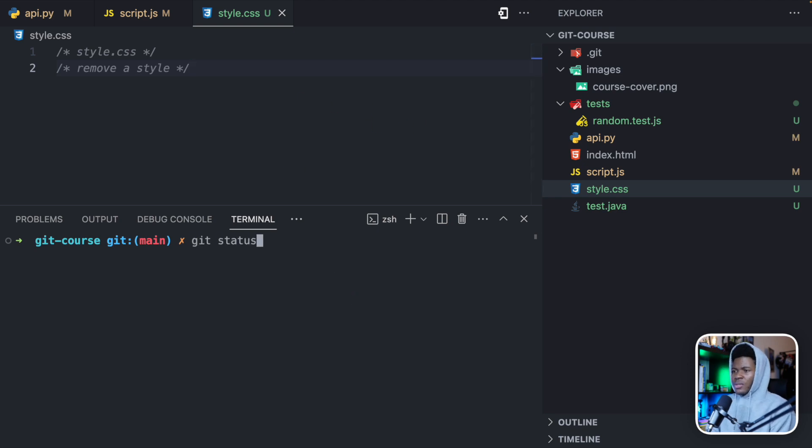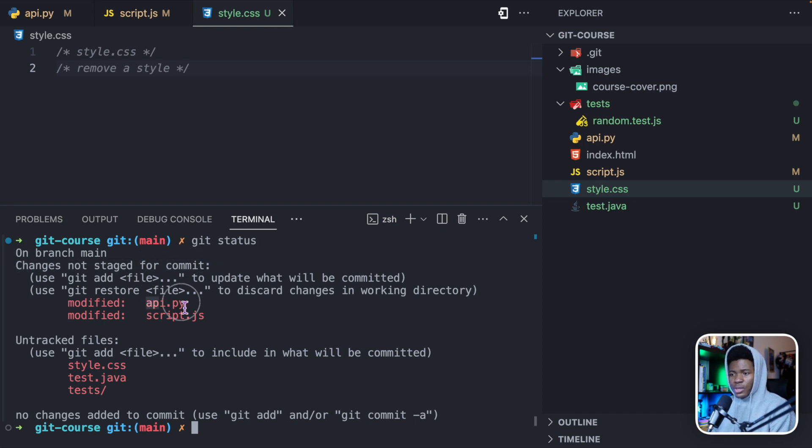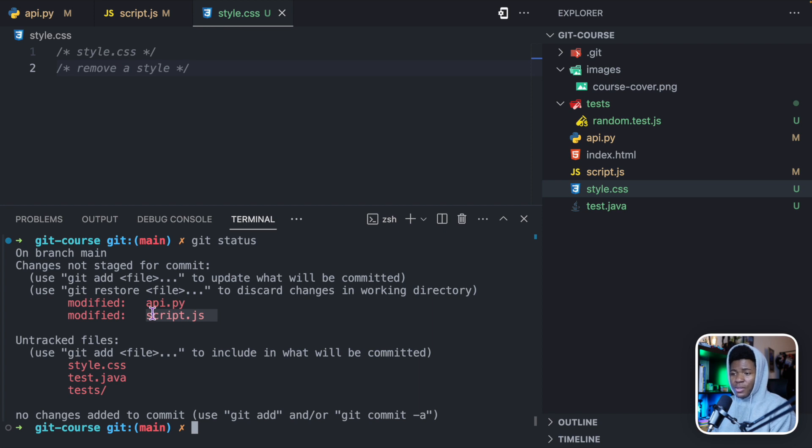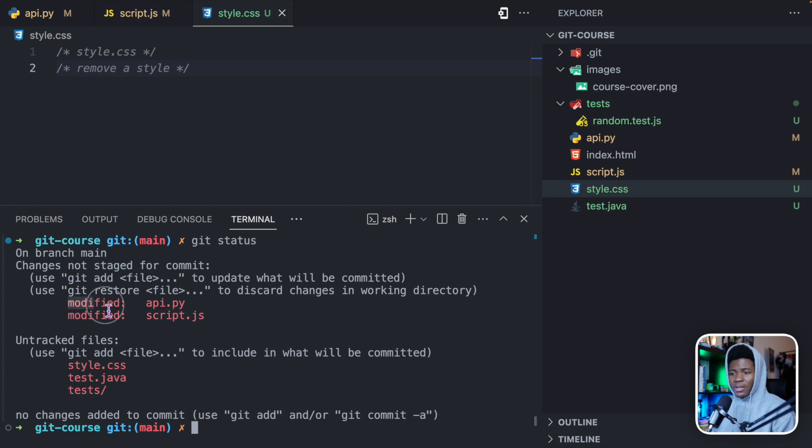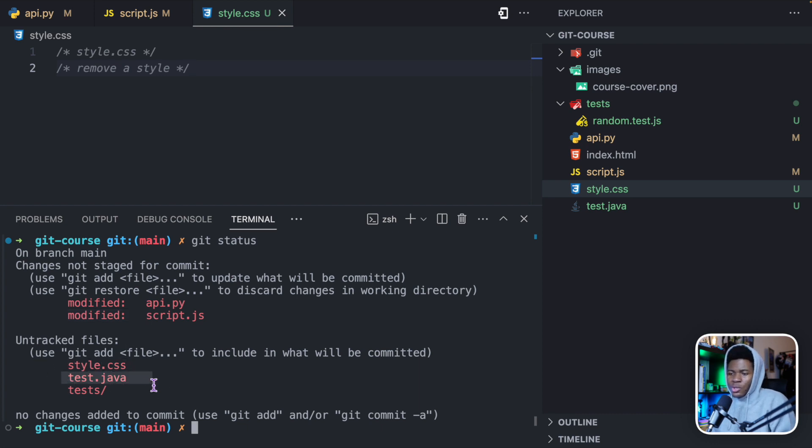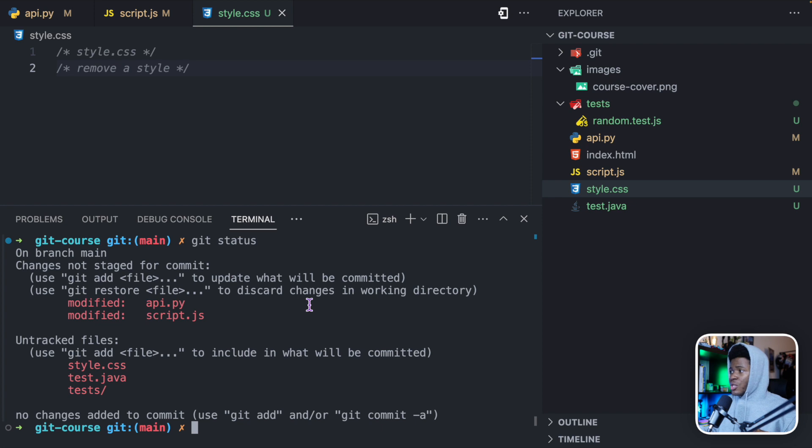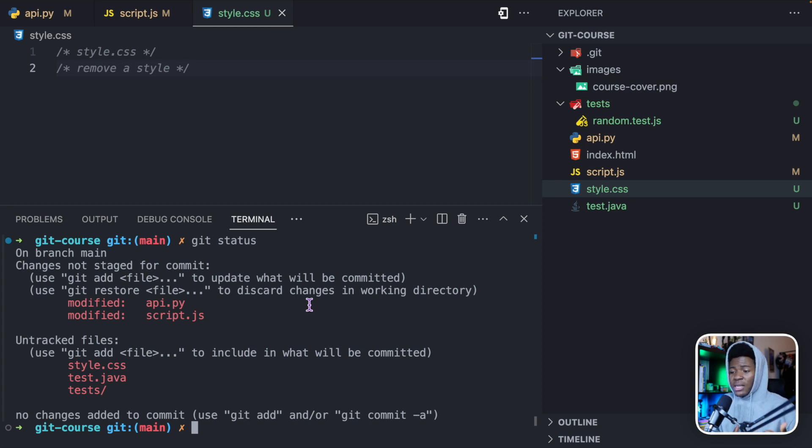When you run git status, it says that changes not staged for commit, and then it shows these two changes api.py and script.js. Remember, these two files are now tracked, and that is why git can tell us that these files have been modified. But in the case of style.css, it doesn't tell us modified because it is currently untracked. So git doesn't know whether it has been modified, whether it has been deleted, it doesn't know anything because it is untracked. Now when you want to add these new changes to a new version, this is where you use the git add command.